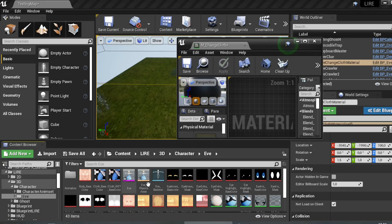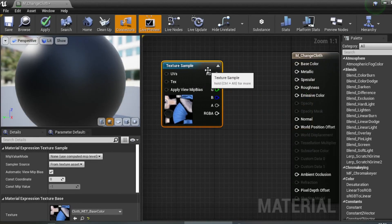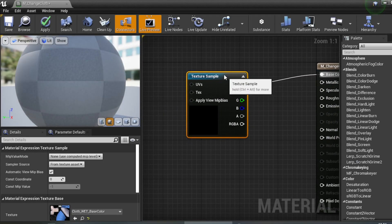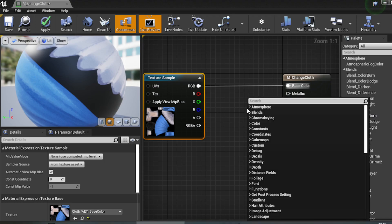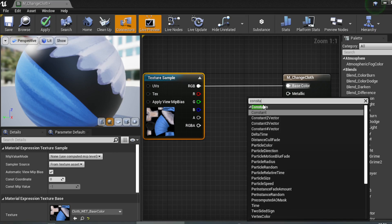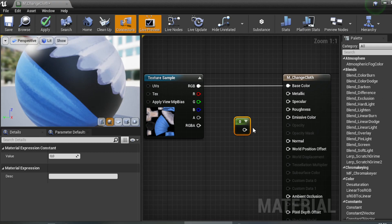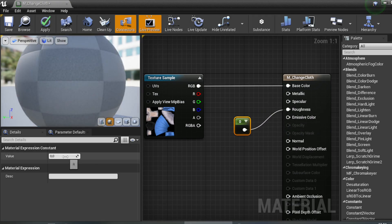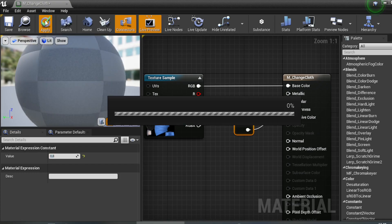Click your texture and drag it into the material graph. Connect the RGB output to the Base Color. If you don't want the cloth to look metallic, add a Constant node, connect it to Roughness. Type 1 if you want it 100% non-metallic, or around 0.5 for semi-metallic. Then apply.